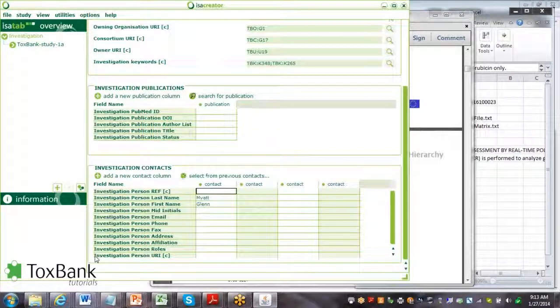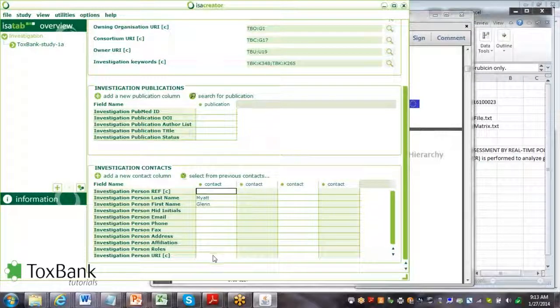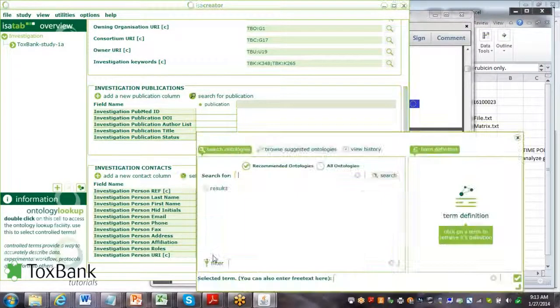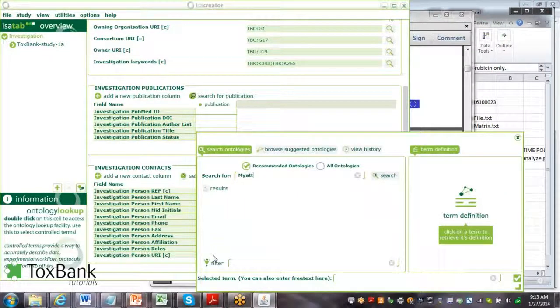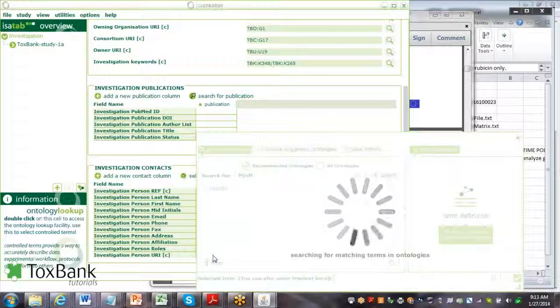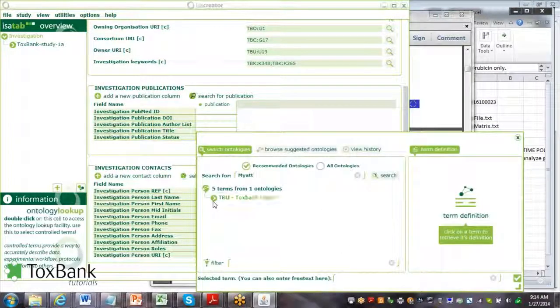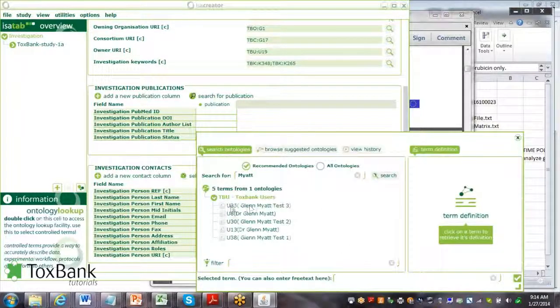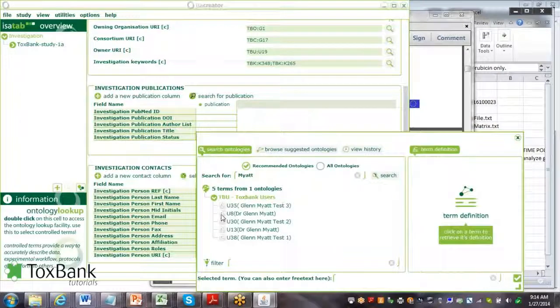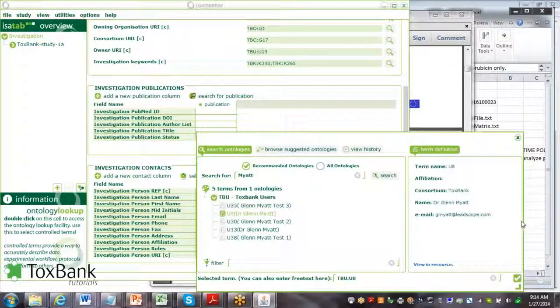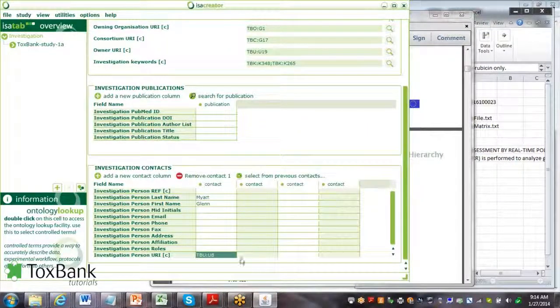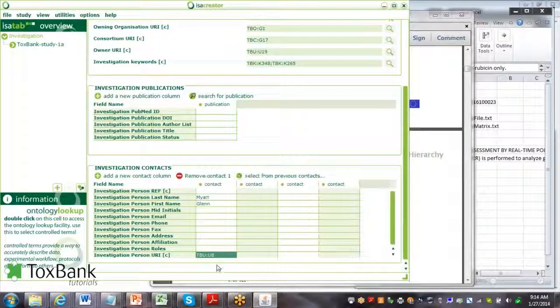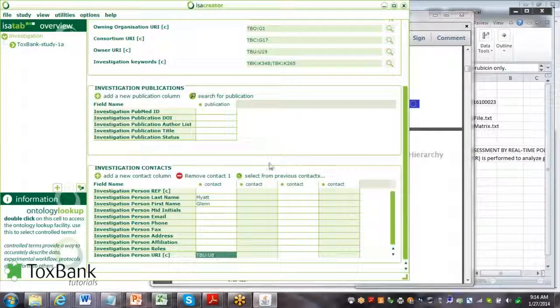But what's most important is the URI, which links it to the Toxbank warehouse. If we were to search on Myatt in the warehouse, we find here is a Myatt lead scope.